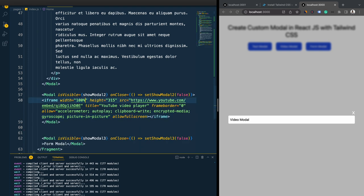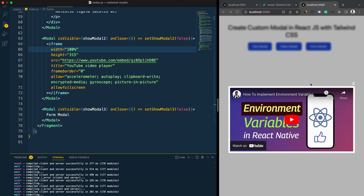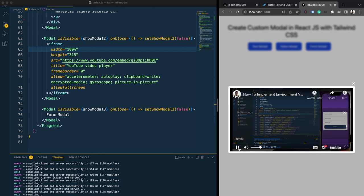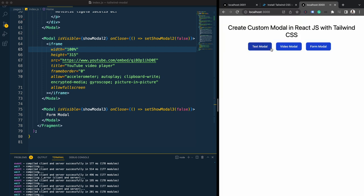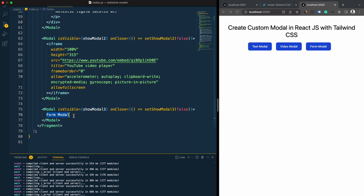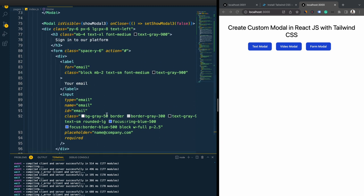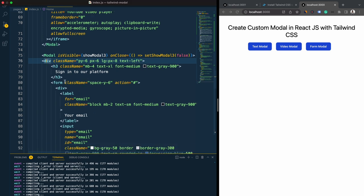For the iframe width I'll set it to 100 percent. After saving, we can see the video modal is ready and we can play the video from here. For the form modal I'm going to present a form created with Tailwind CSS. Since it's straightforward Tailwind styling and not special logic, I'm just going to copy and paste the form code in. Here I have added the form content and these are the Tailwind CSS classes.